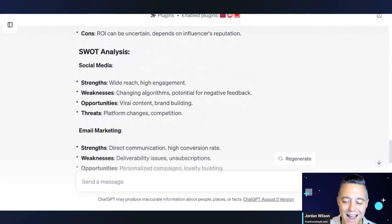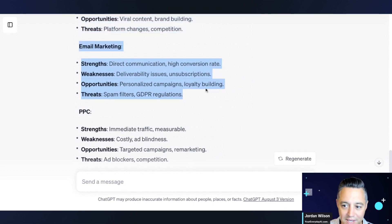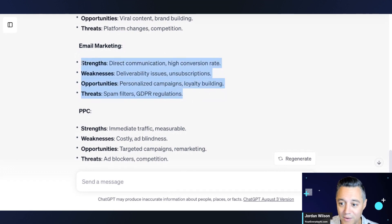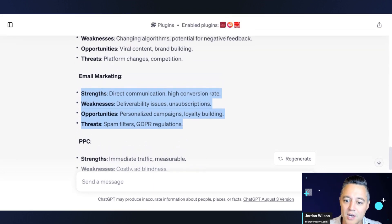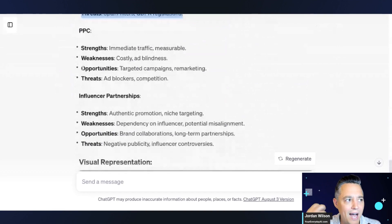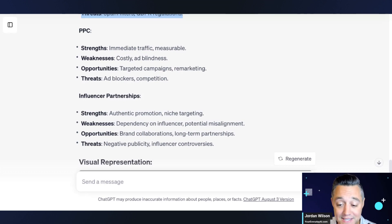I'm curious looking at the SWOT analysis for email marketing — it's something we do a lot. It's saying the strengths are direct communication and high conversion rate; weaknesses are deliverability issues and unsubscriptions; opportunities are personalized campaigns and loyalty building; threats are spam filters and GDPR regulations. That's amazing. Not only is it giving me all these different channels, but it's running through a SWOT analysis and pros and cons for all of them. If I'm really weighing how I want to grow Everyday AI, I would have had to do a lot of back-and-forth prompting within ChatGPT to get this kind of data and these kinds of insights. But the Decision Matrix plugin does a really good job of going through this.